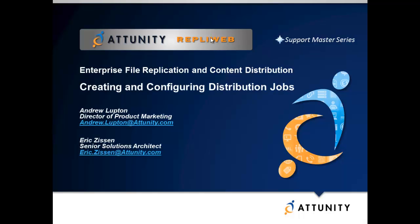In this session, Eric Zissen guides you through all of the options available for setting up a job to replicate files from a source server to multiple target systems. When you have a need to distribute files simultaneously to multiple endpoints, Attunity RepliWeb can quickly and efficiently perform this function for you.